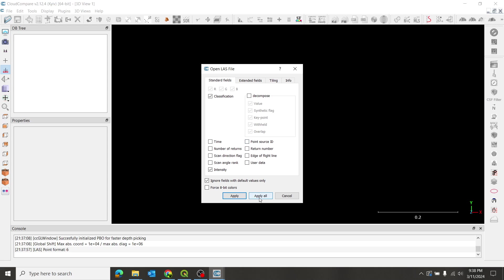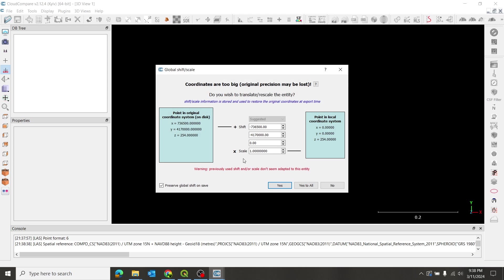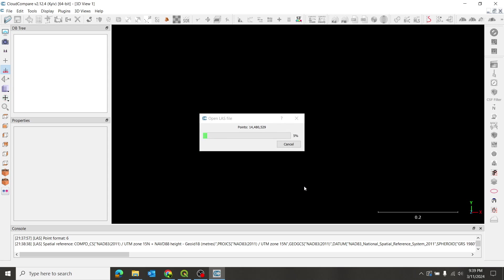And we're going to click apply all. That's going to apply this setting to every tile that I loaded in, all six of them. And then we're going to get this pop-up box for the global shift and scale. This is just a computer trick to make the data work better. It just plays around with the decimal point in the locations of where the individual points are. And then it's going to fix them automatically at the end. So we're just going to say yes to all on this as well.